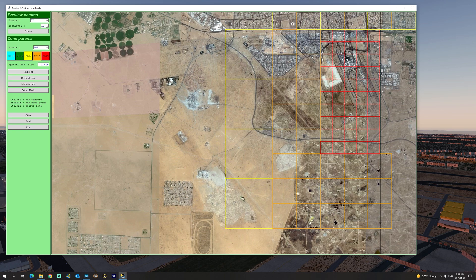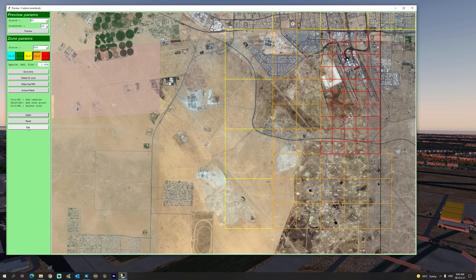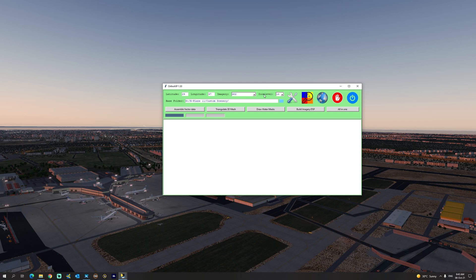The higher the zoom level, the more space you're going to need. As you can see, the approximate size is going to be 1.6 gigabytes for this region, including zoom level 16 which is the base zoom level we're going to use for the rest of the tile. Now we're going to click 'Apply' and then exit. As you can see, zoom level 16 is selected and Bing Maps is selected for the imagery, and now we'll head back to the world map.